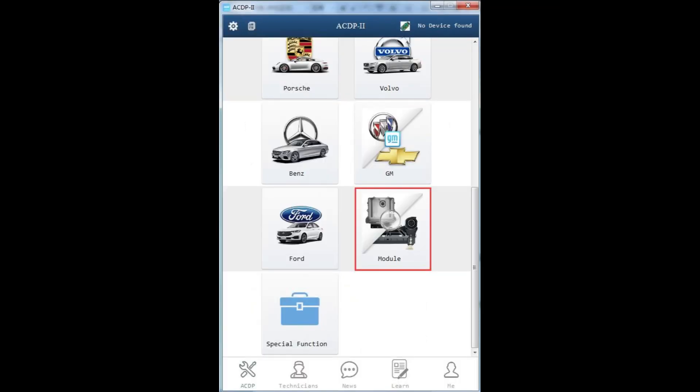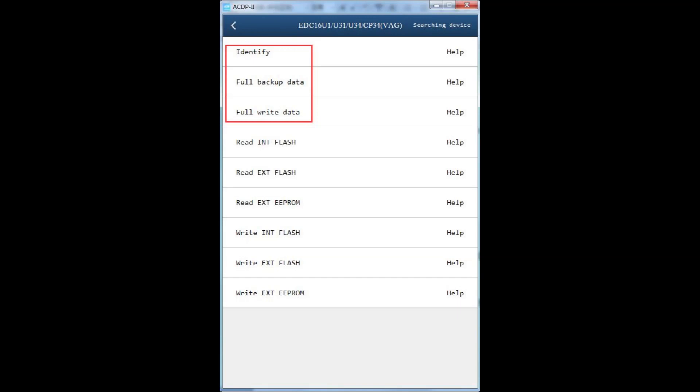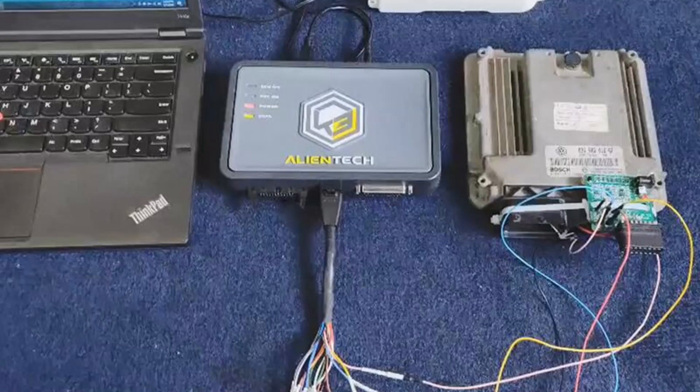First, remove the ECU from the vehicle. Then, connect to the ECU and select Identify ECU in the programming menu to ensure correct recognition. Always remember to make a full backup of the ECU before proceeding with any operations.